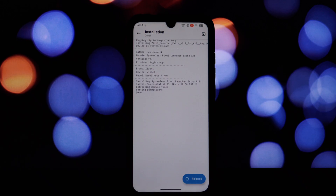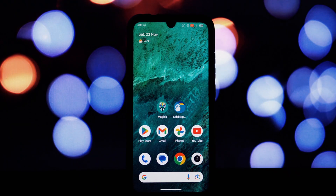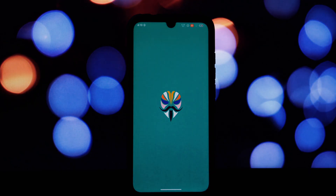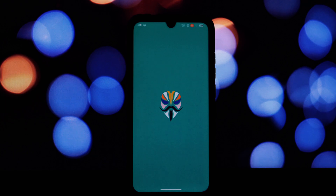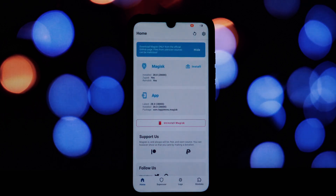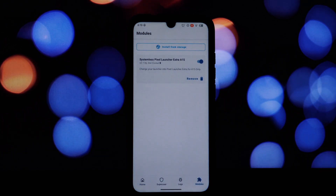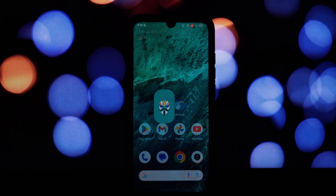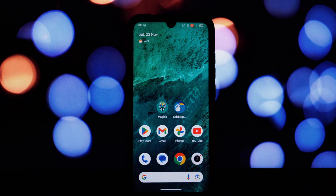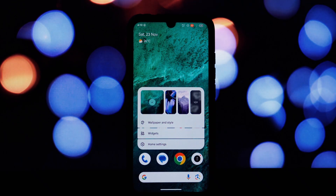Click on the install from storage button and select the downloaded Pixel Launcher module file. Magisk will automatically install the module. Once the module is installed, reboot your device for the changes to take effect.